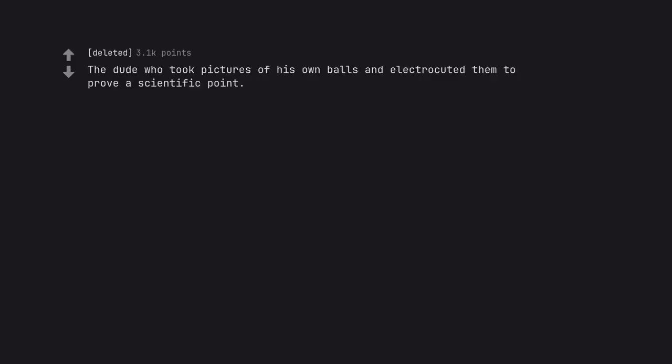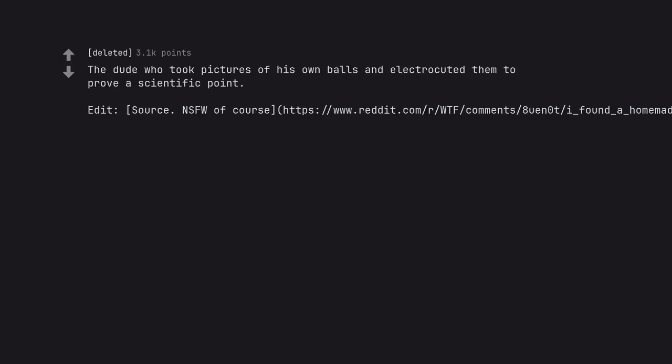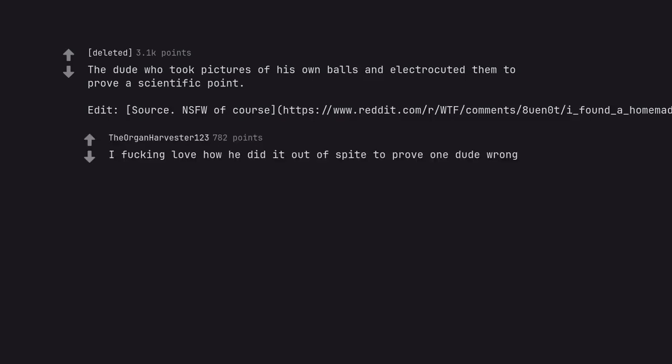The dude who took pictures of his own balls and electrocuted them to prove a scientific point. I fucking love how he did it out of spite to prove one dude wrong.